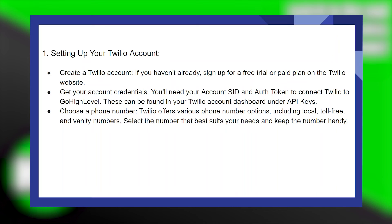Adding Twilio to GoHighLevel is very easy to do. Today I'm going to show you how to do it.